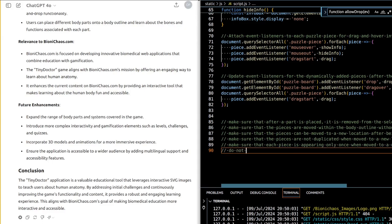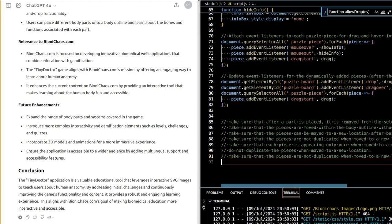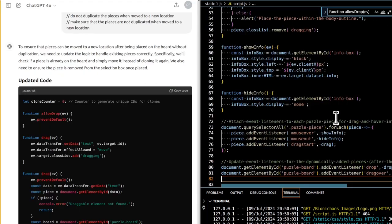The bigger picture: TinyDoctor is an educational tool designed to teach users about human anatomy through interactive drag and drop functionality. Users can place different body parts onto a body outline and learn about the bones and functions associated with each part.